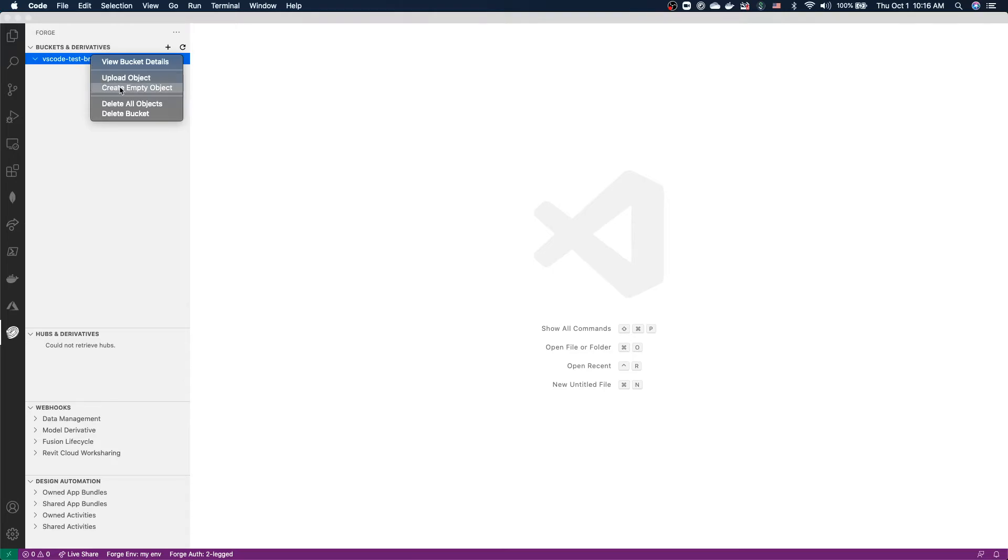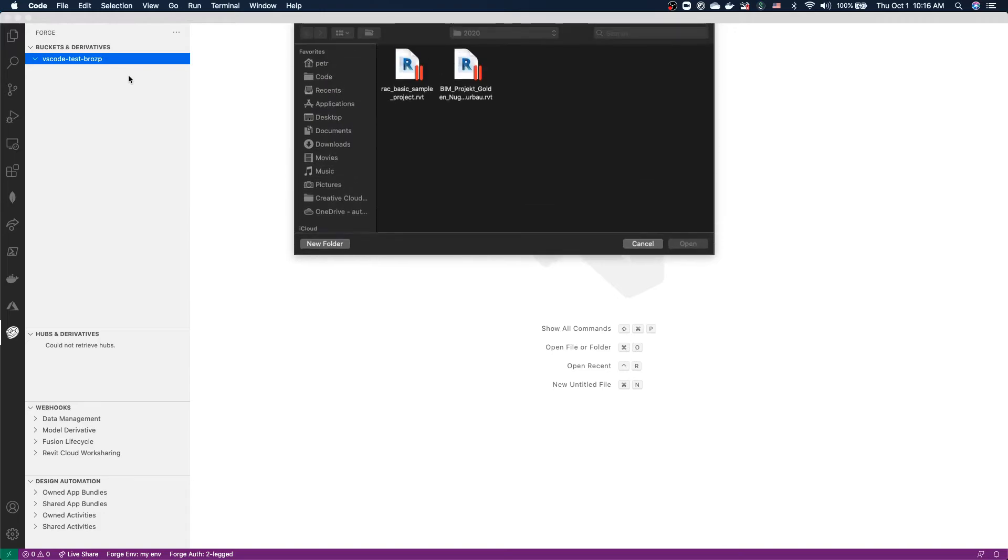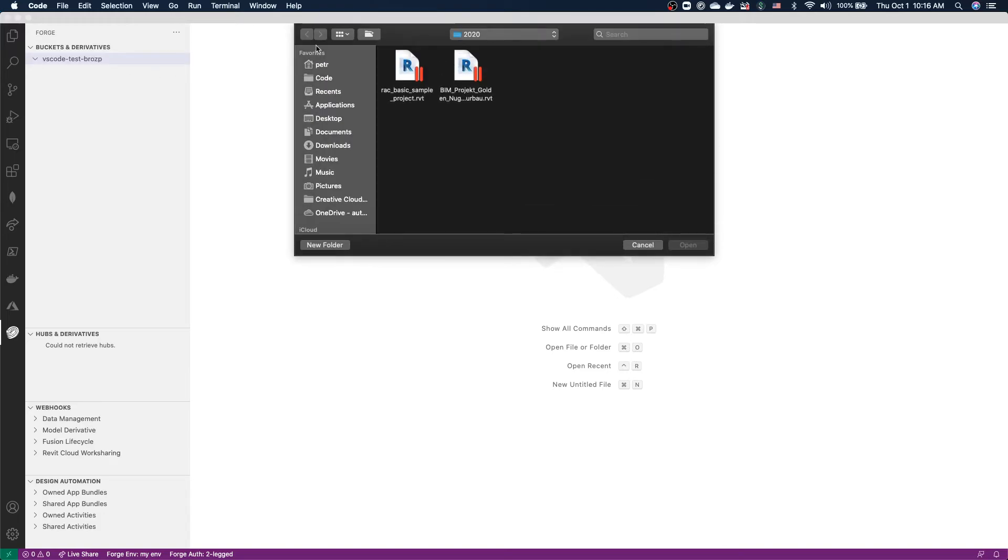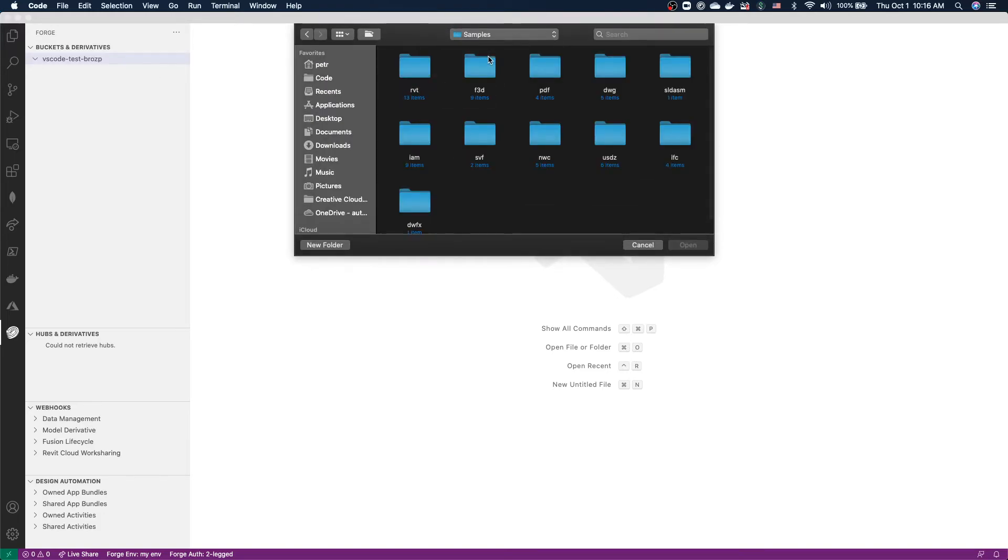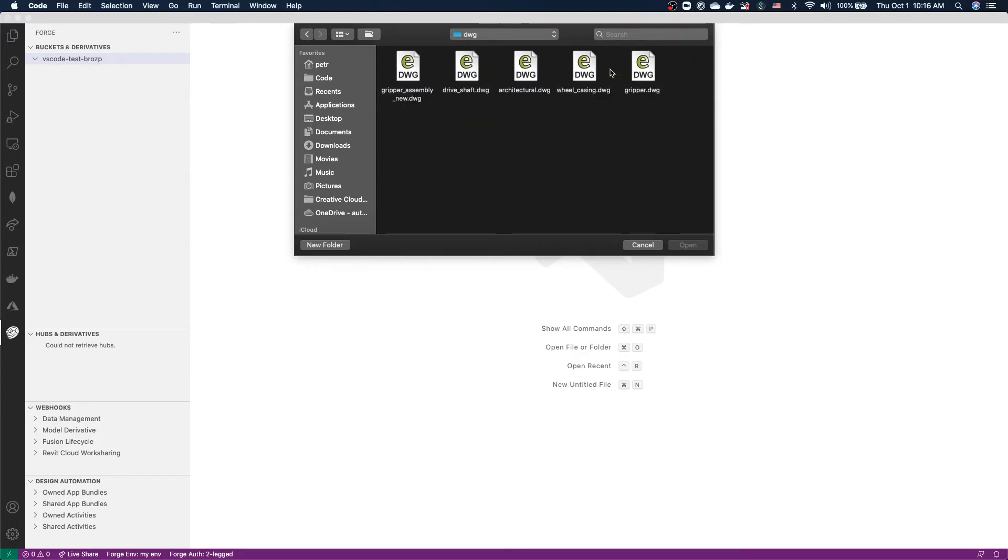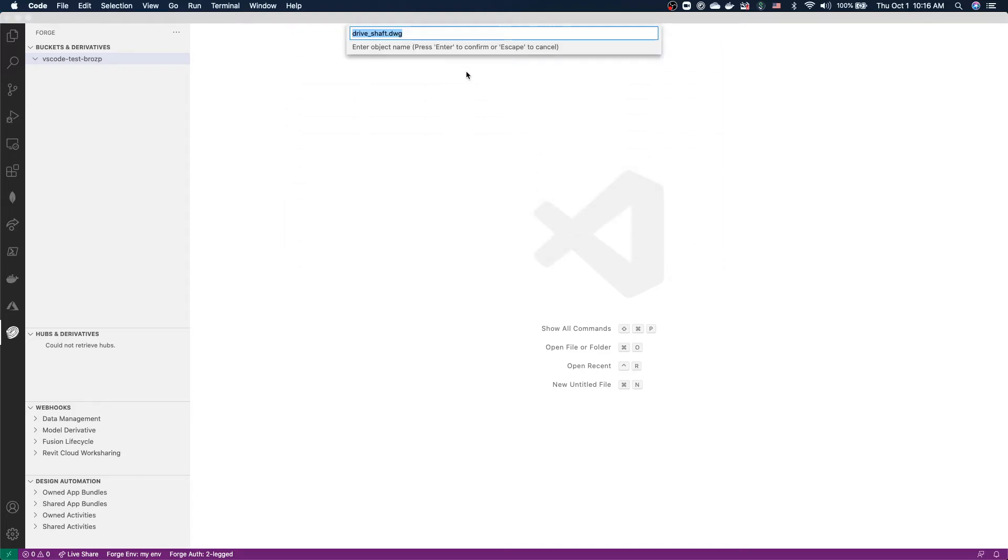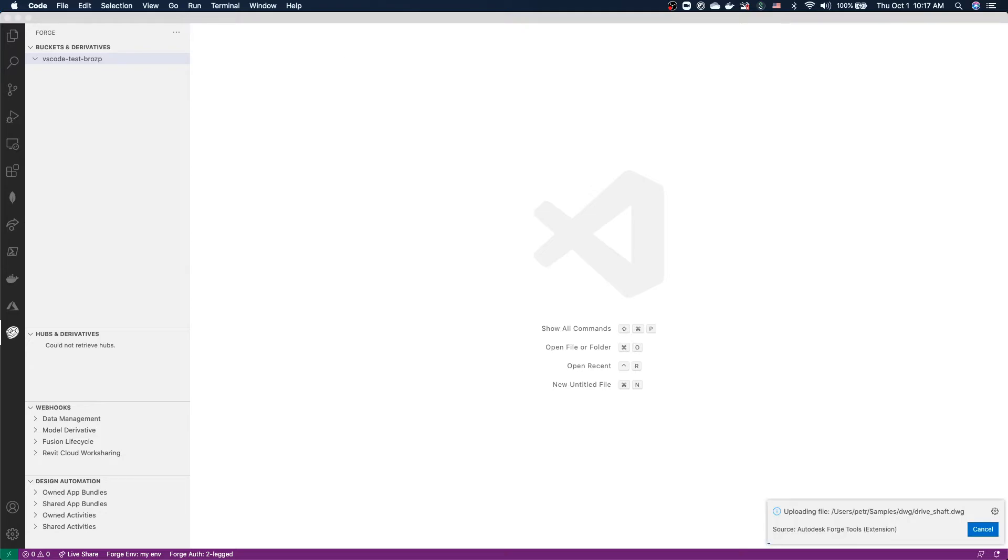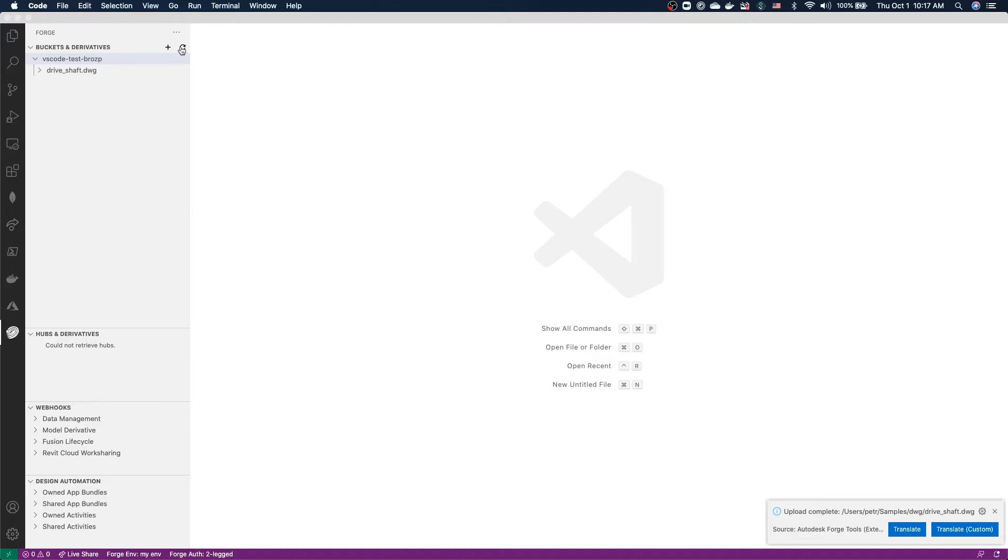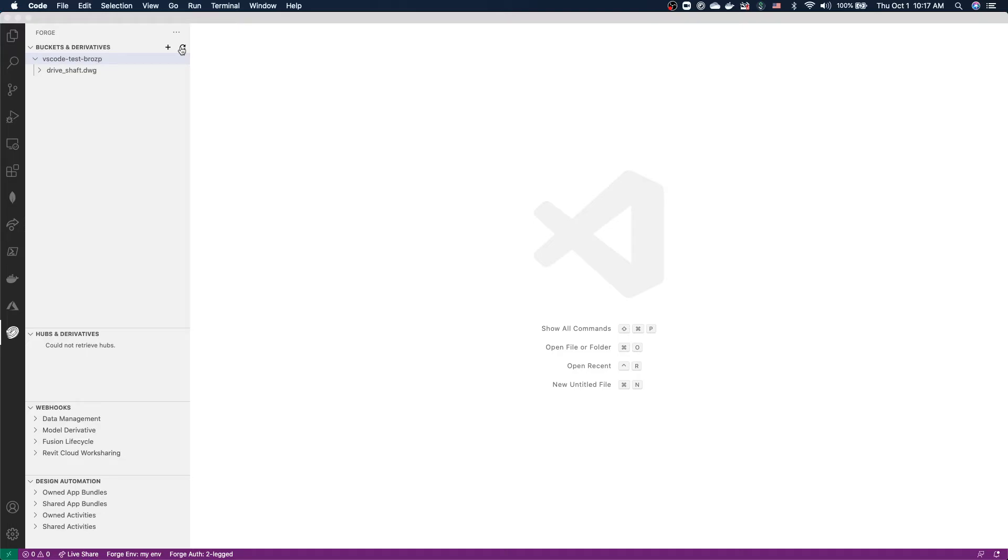Let's try that now. Let me choose one of my sample files, for example, a drive shaft. Choose the name that the object should have inside Forge. And that's it. Now our file is being uploaded, and the upload has completed. Note that the upload is resumable by default. So if I decide to cancel the upload halfway through, or if my internet connection drops, I can always go back and resume the upload later on, simply by uploading the file with the same name to the same bucket.